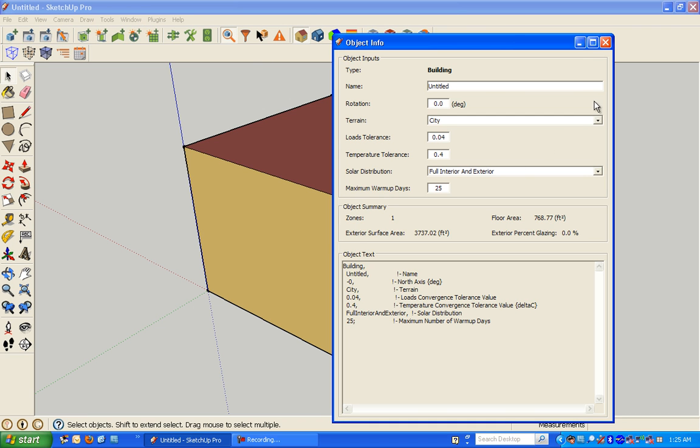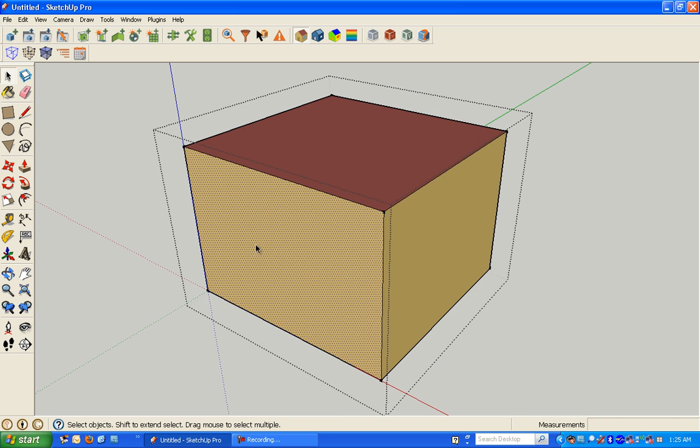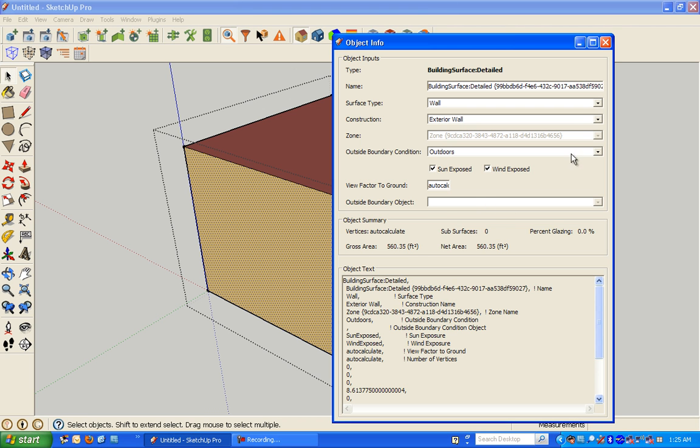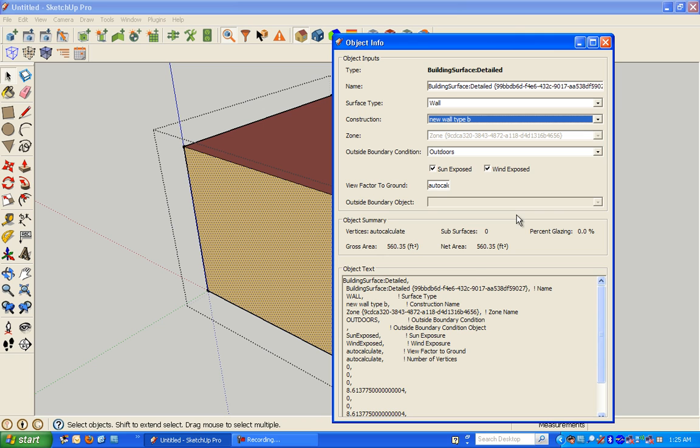that even though you now have a construction that you can choose and assign to a wall, it's just a stub construction, it's a name.